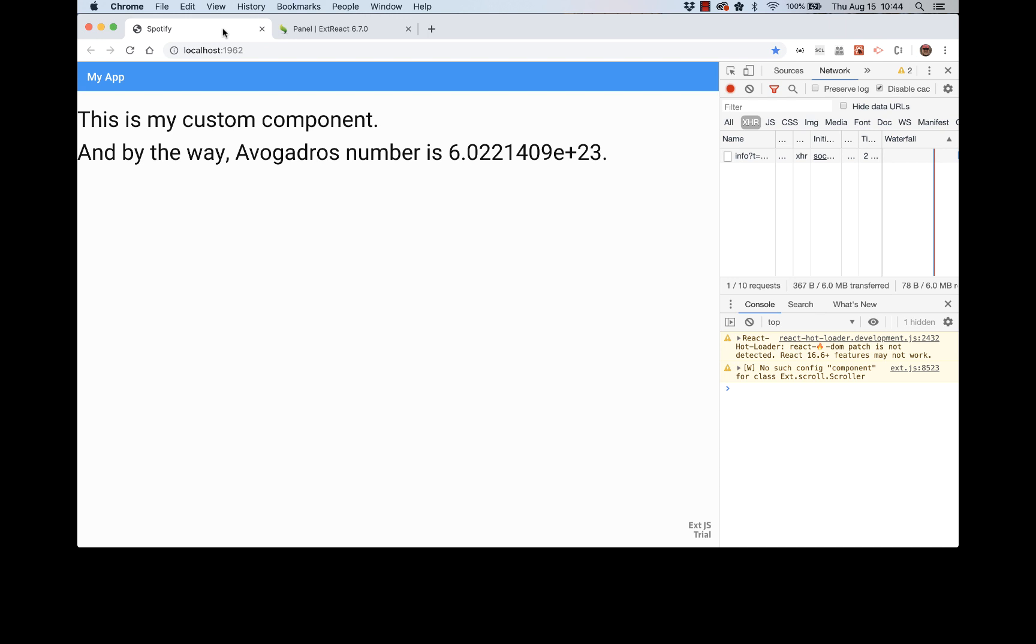And there we go. There is another style for the text. We can tell this is an ExtReact panel because first there's that title bar. Here's the content and the content now uses a different font. ExtReact uses SAS variables everywhere, basically.